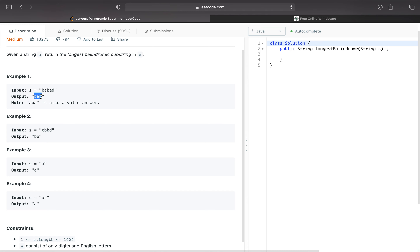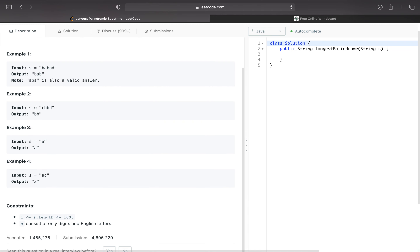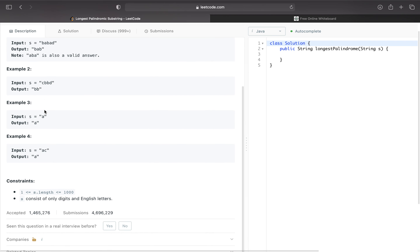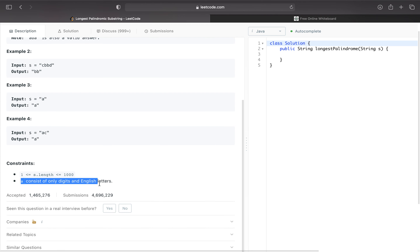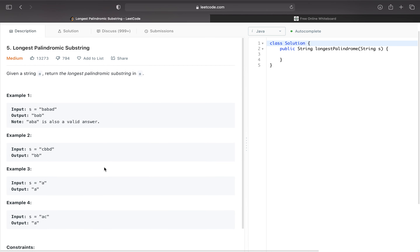In this example we have B-A-B-A-D and the longest palindromic substring is B-A-B, so that's what we return — it's the same forwards and backwards. A-B-A is also a valid answer. Here we have C-B-B-D so it returns B-B. A single character is also a palindrome of itself — it could be either A or C.